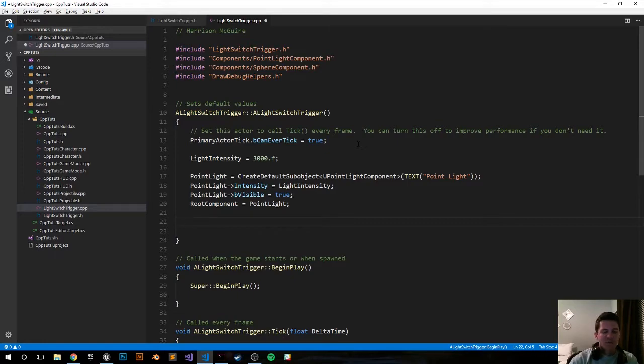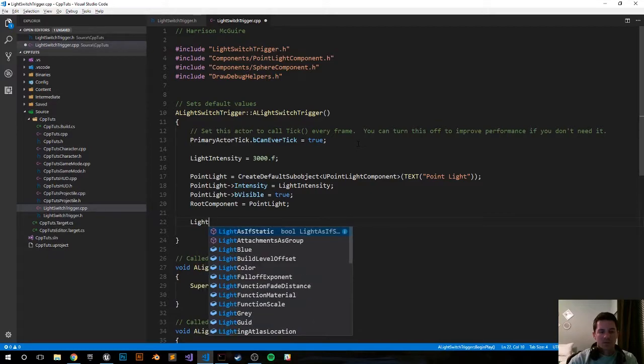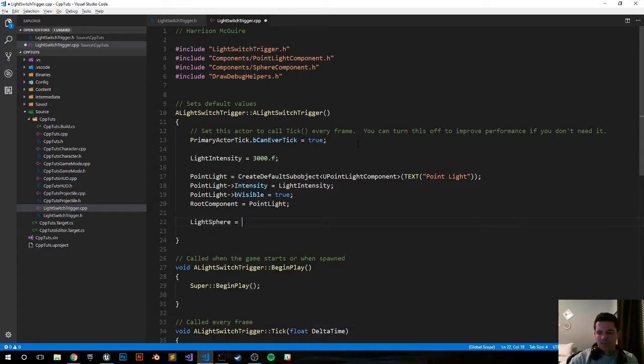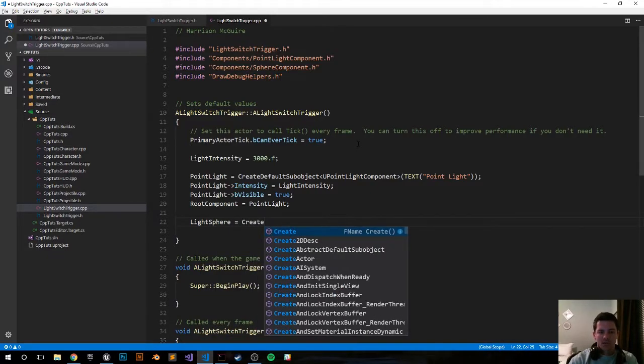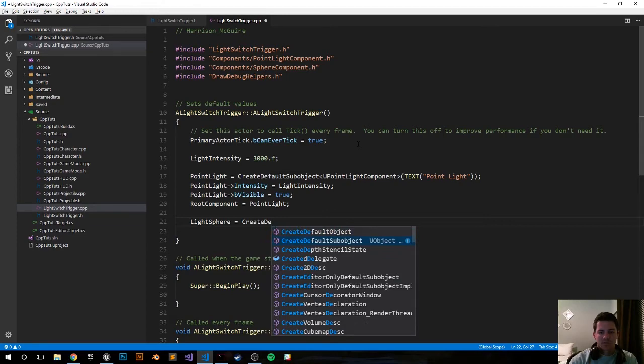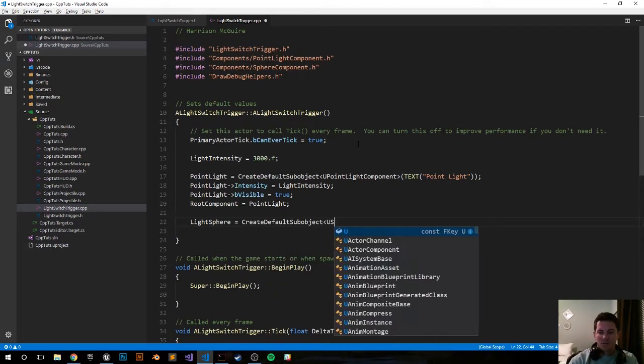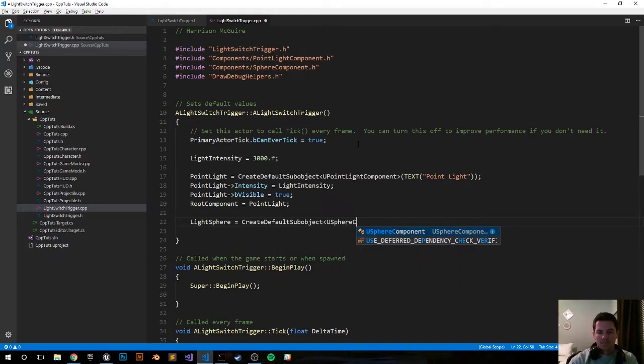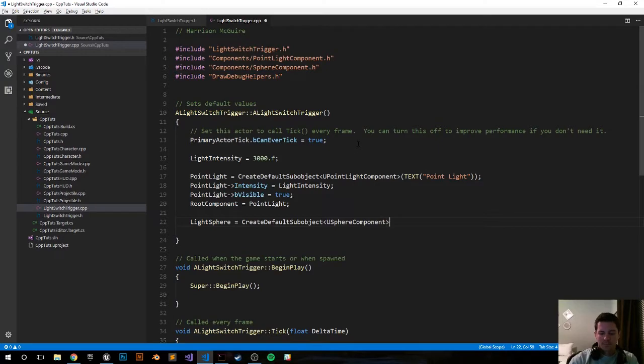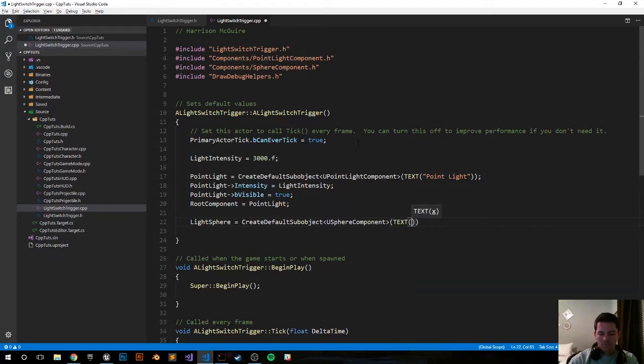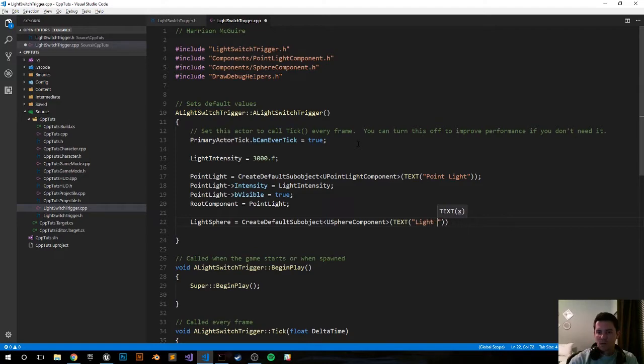Now let's create the sphere for the overlapping events. LightSphere equals CreateDefaultSubobject. It's going to be a USphereComponent, LightSphereComp.